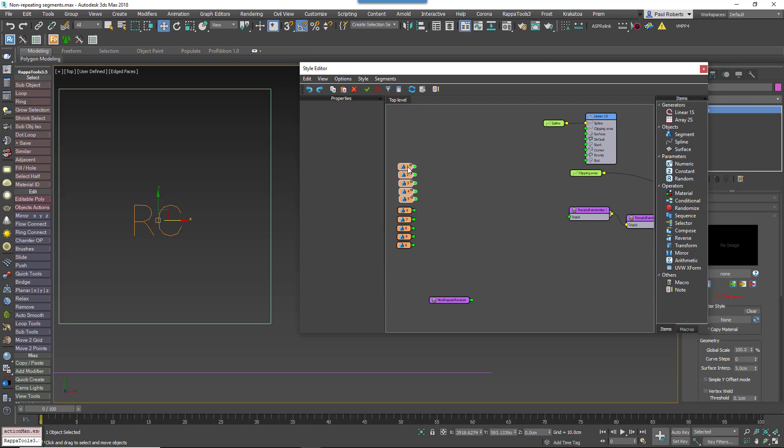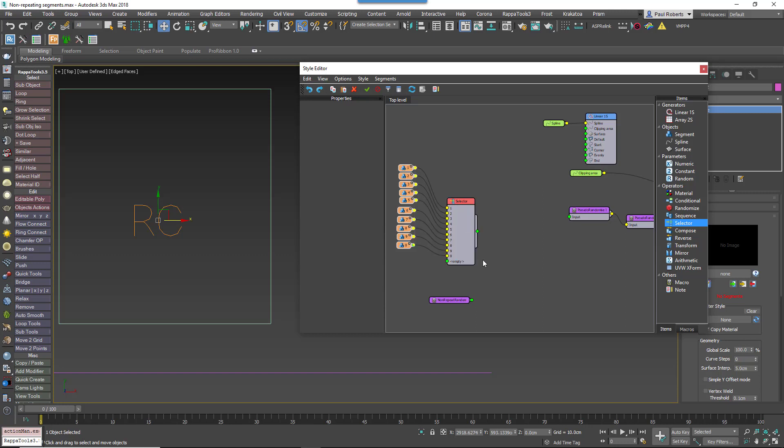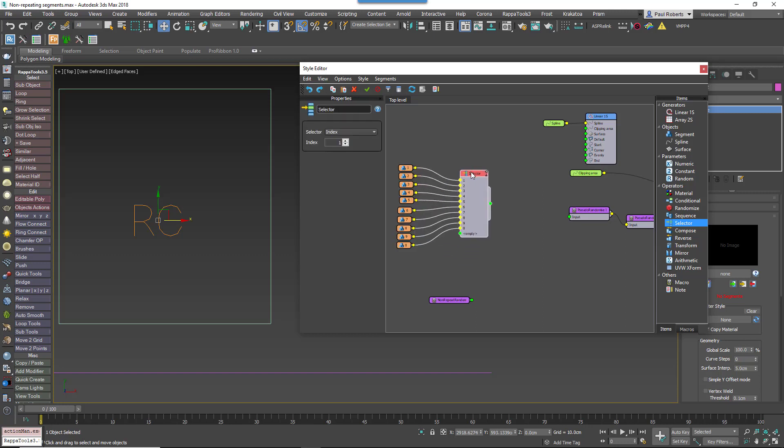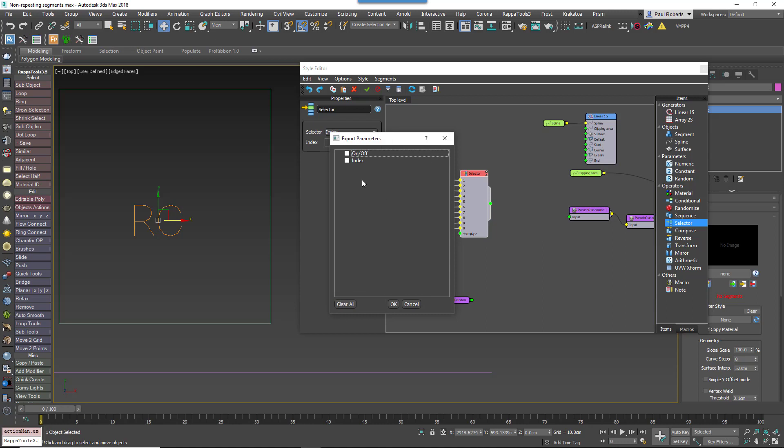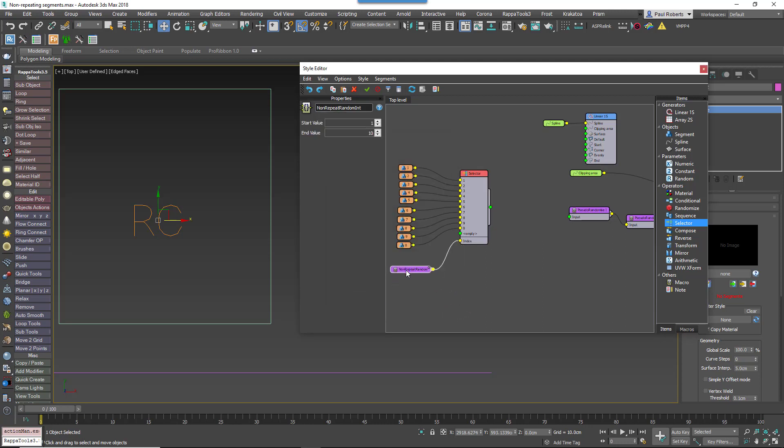For example, to randomize non-repeating geometry using this macro instead of using random and sequence operators, we can simply do the following. Create a new selector operator and wire all of the segments to its inputs. Right click on the operator and export the INDEX property. Attach the macro to the INDEX input. Leave the start value at 1, and then for the end value enter the total number of segments, in this case 10.